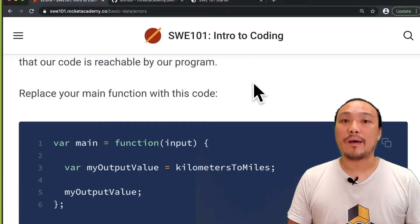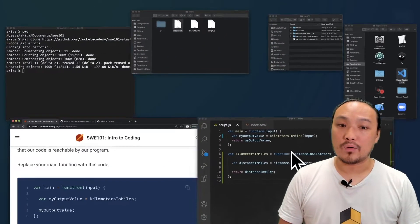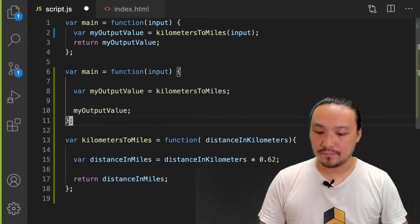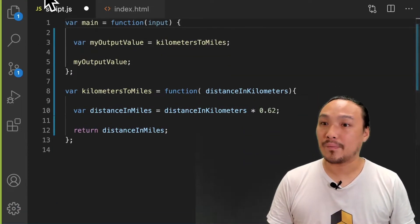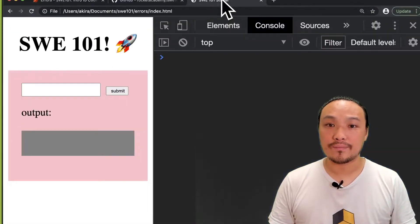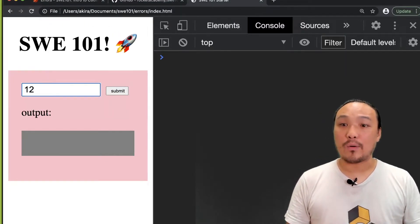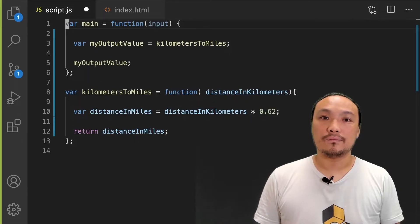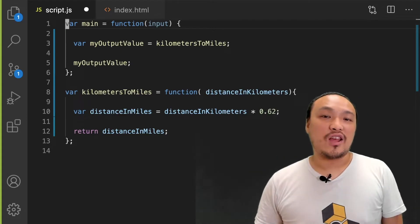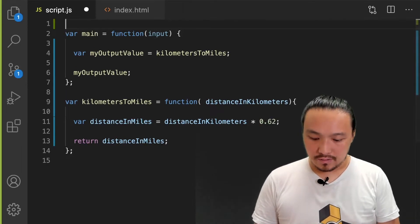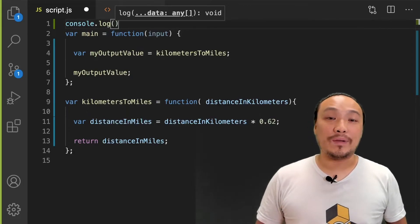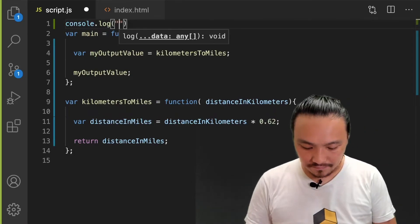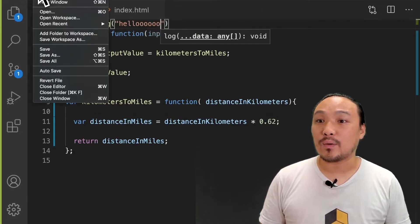I'm going to start by copying this example main function from the Gitbook. I'm going to replace the one I have currently. And let's see what this behavior is in the browser. I'm going to save it and refresh. Now when I type in a number that I want to convert, it gives me an unexpected value.